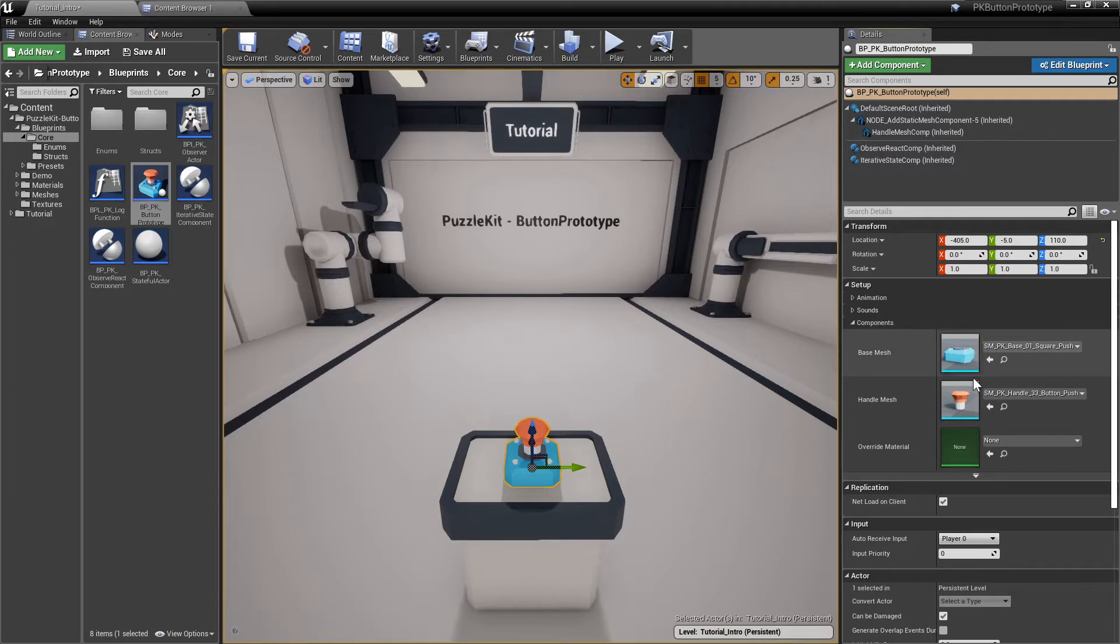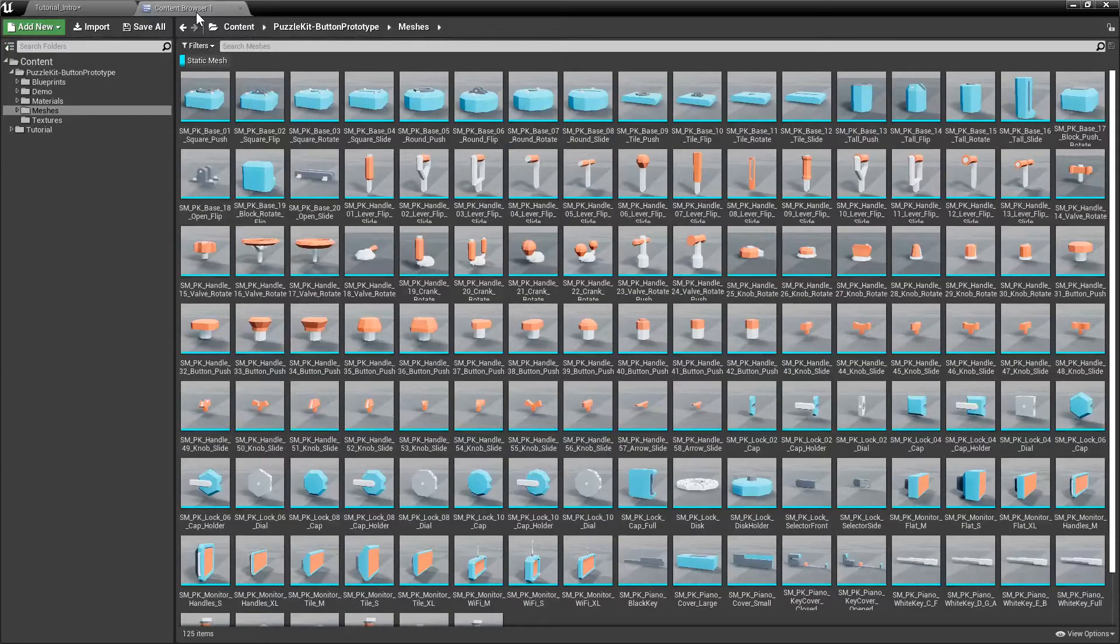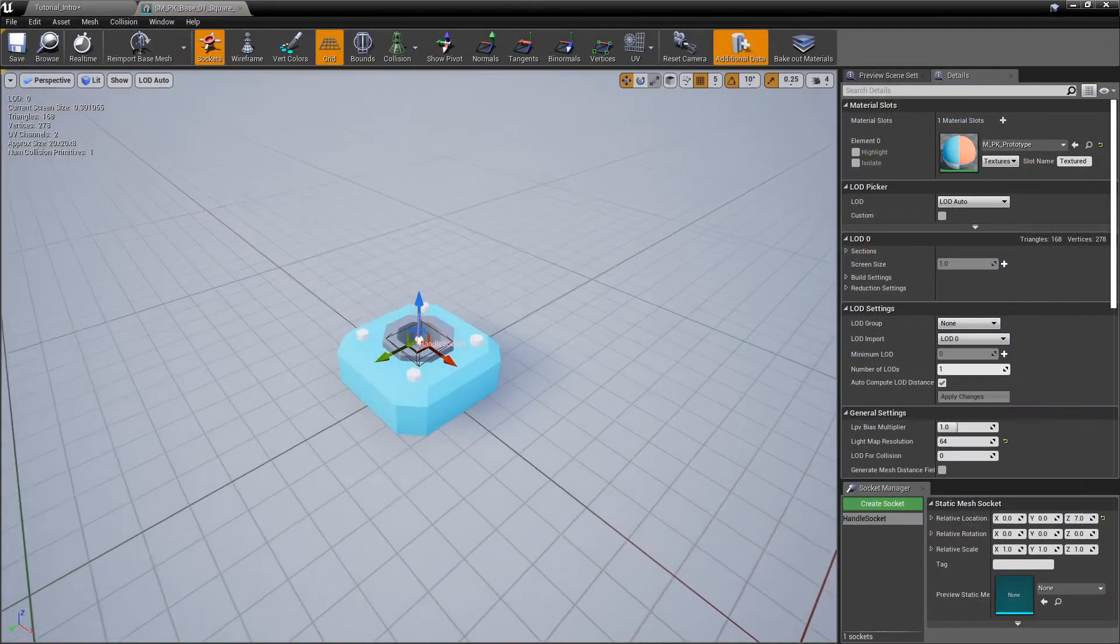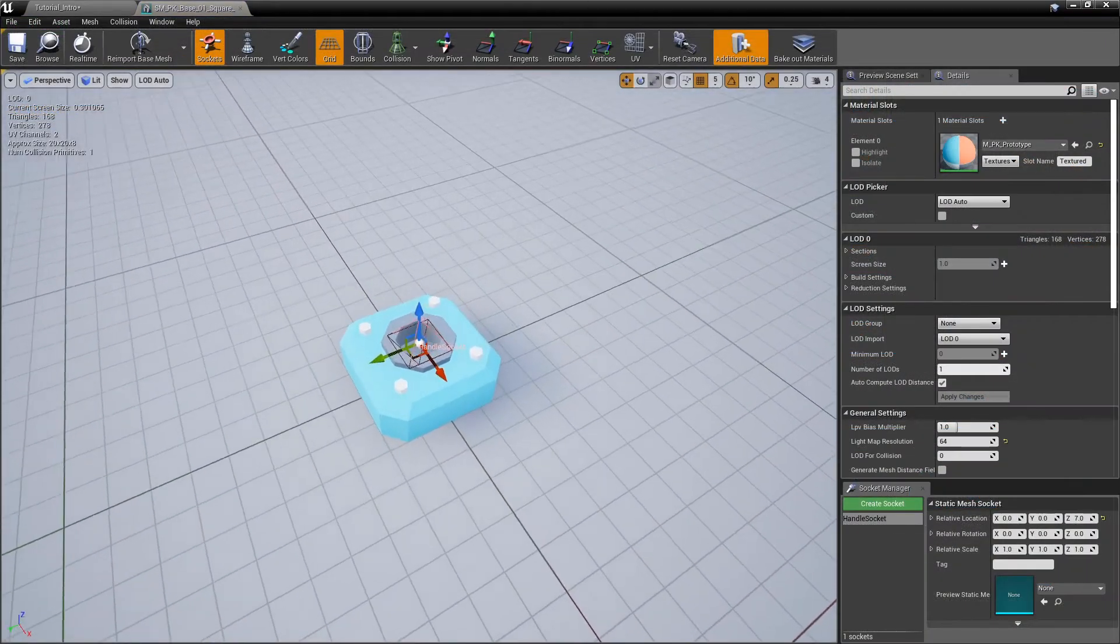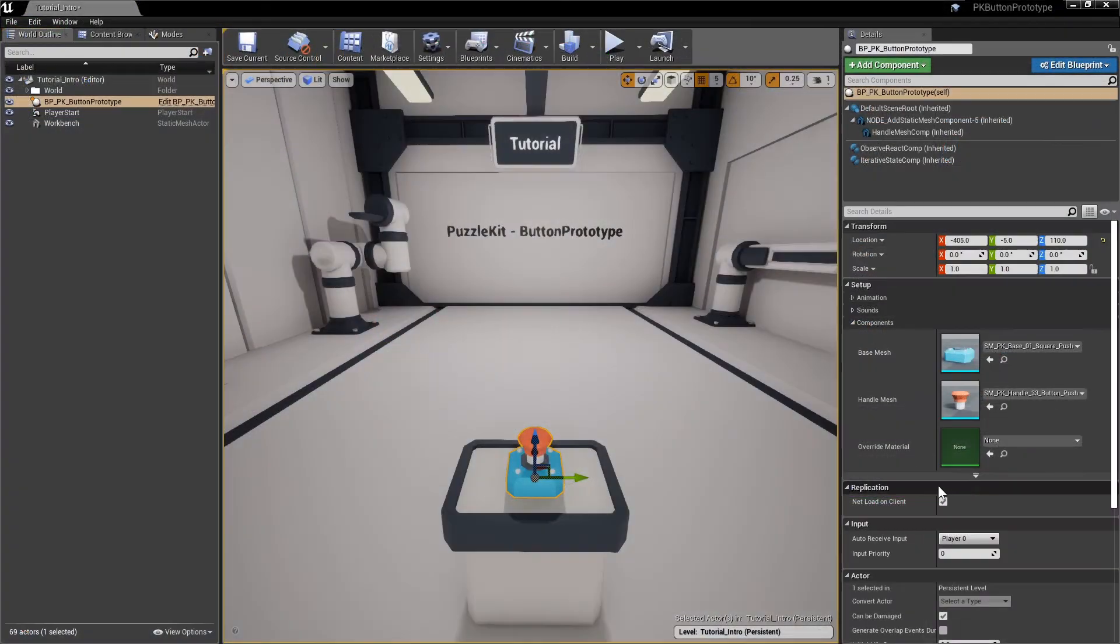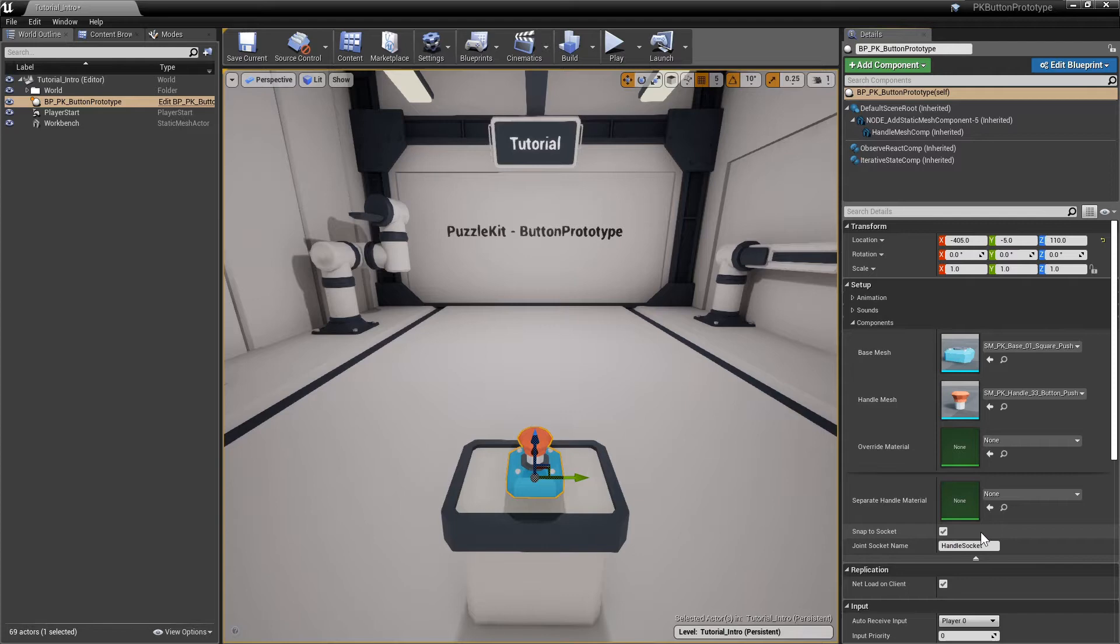You can use any meshes you like, but this pack comes filled with a lot of prototyping meshes you can choose from. Each base mesh has a socket. If snap to socket is selected, the handle mesh will be automatically snapped to the handle socket. The default socket name can be changed if needed.